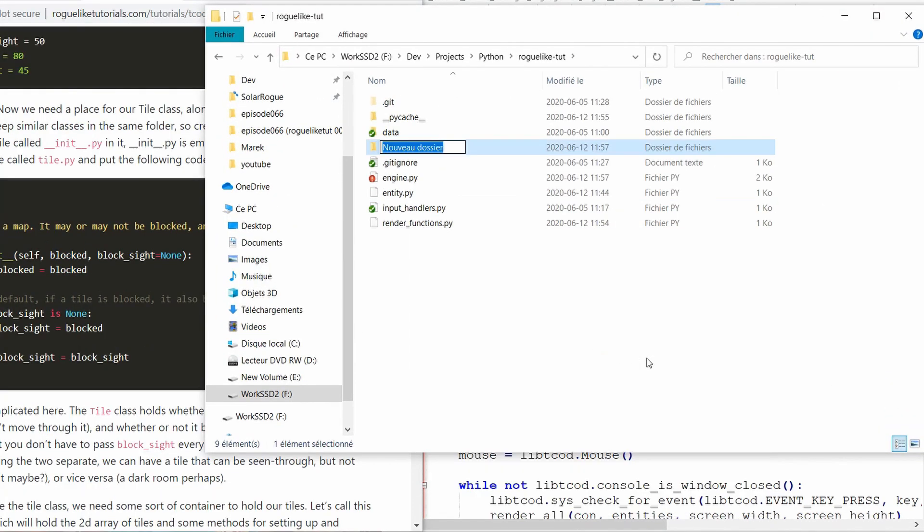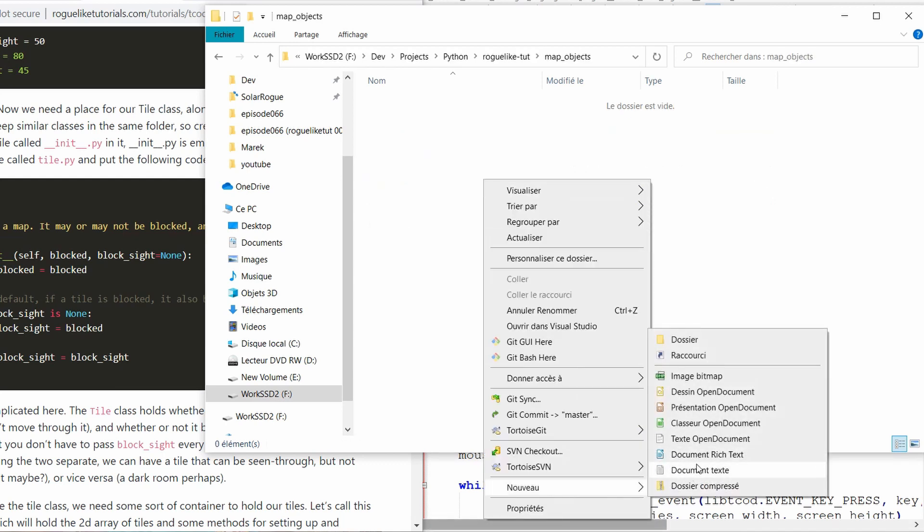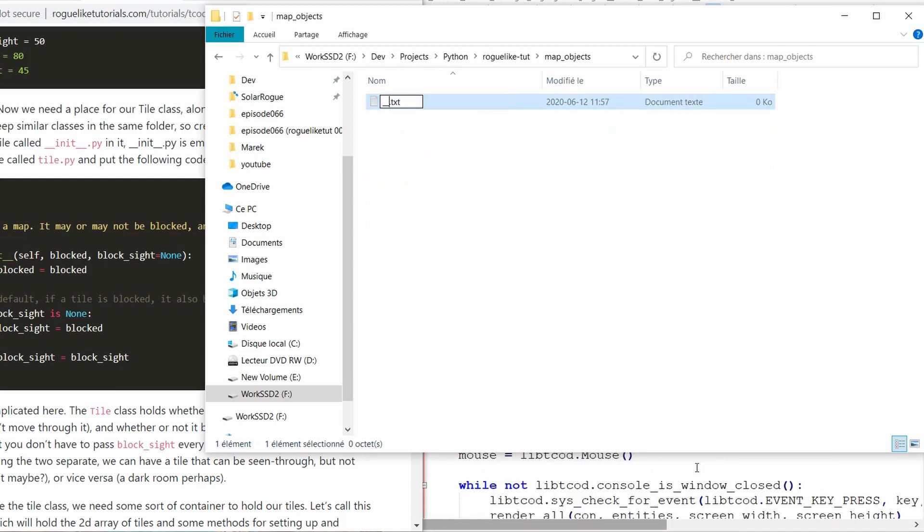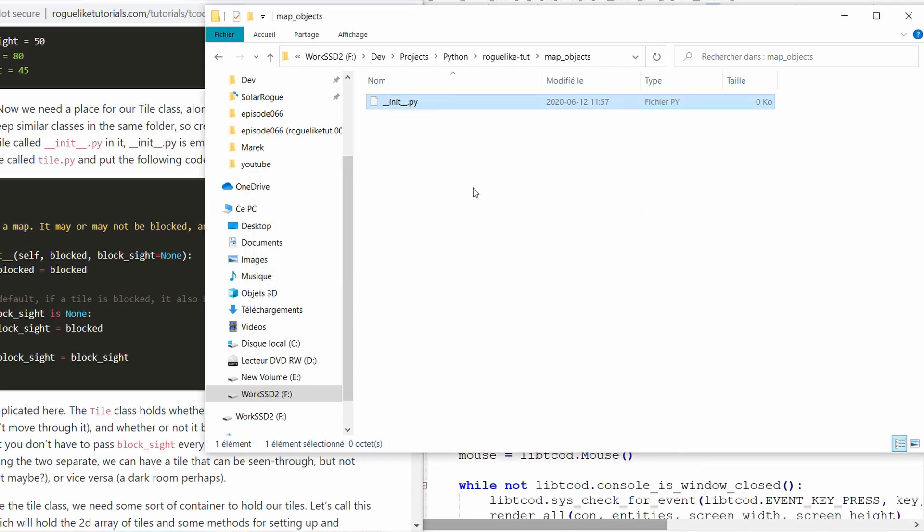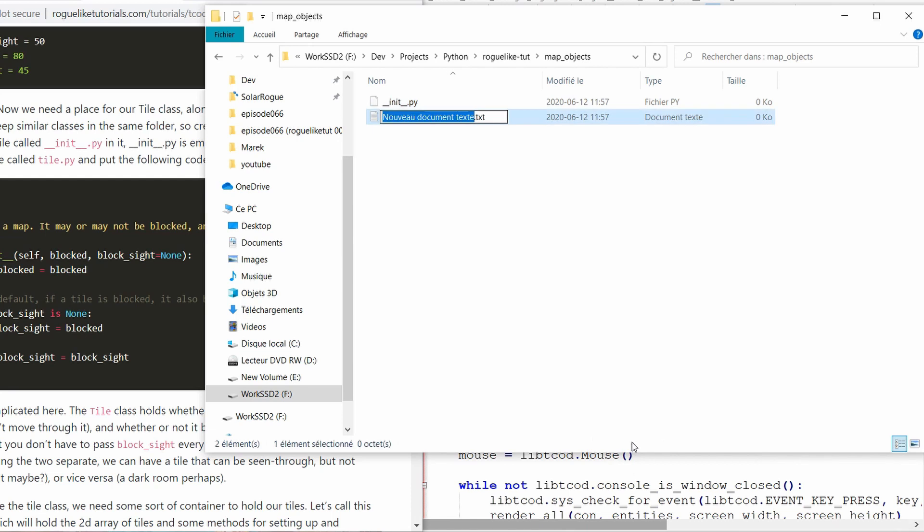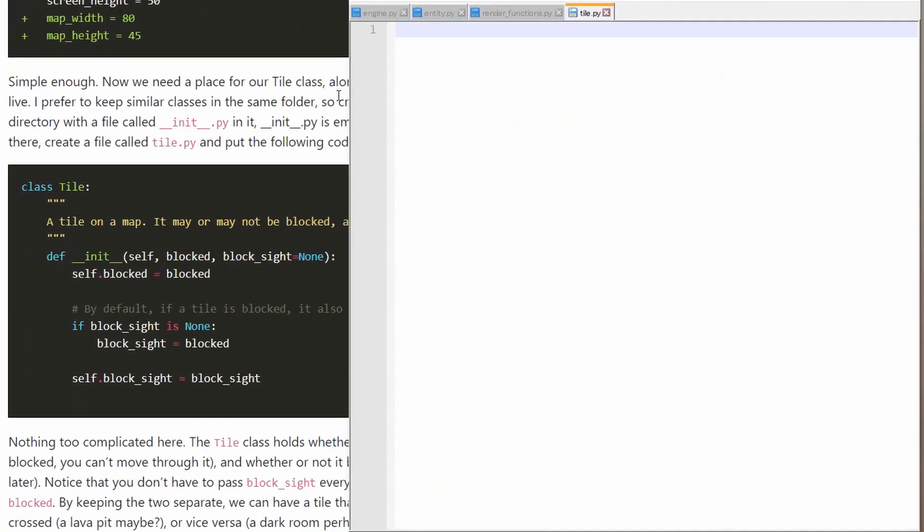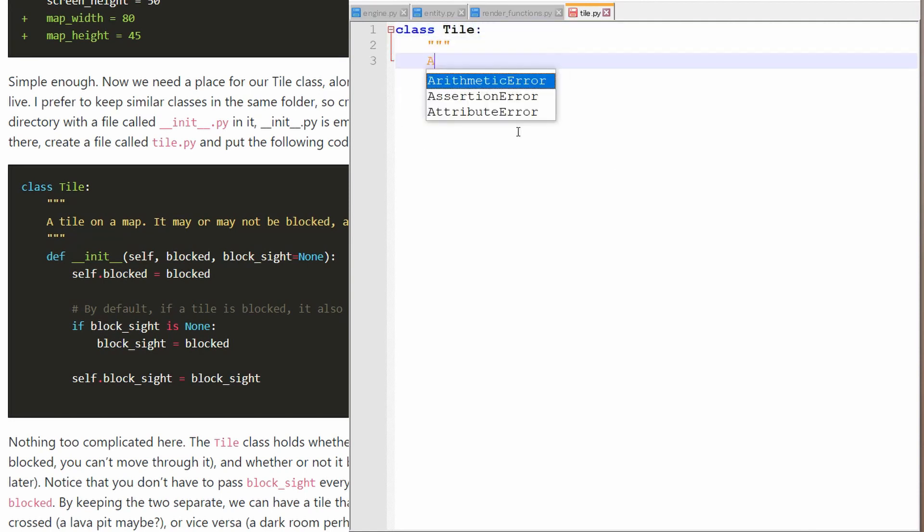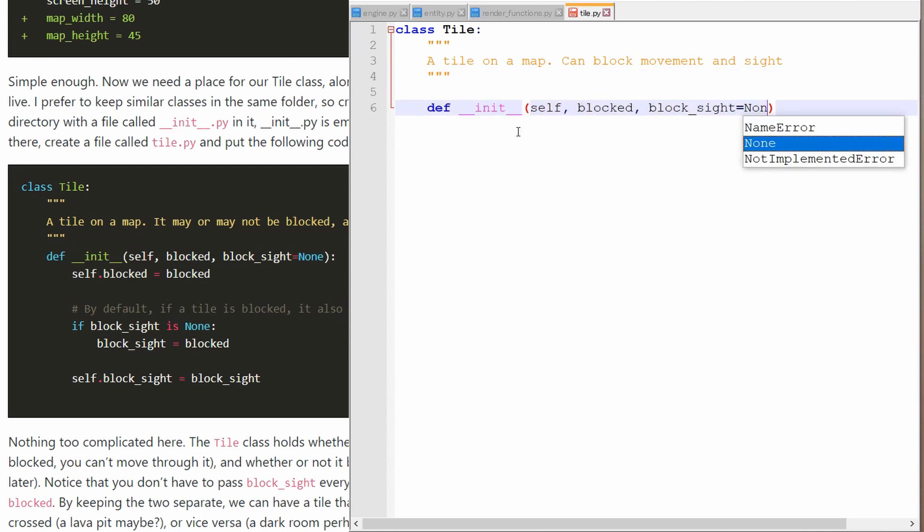There also seems to be a debate in general in the roguelike community about whether you should have separate entities for your map tile like walls, floors and stuff like that, and actual entities like player and enemies and stuff. The general agreed method is to have separate entities for your map and for your characters. So that's why now we're going to create a tile class that's going to be responsible for drawing stuff like walls and floors and so on.